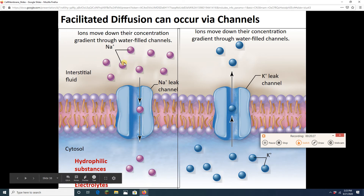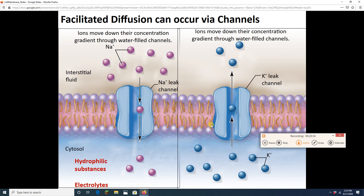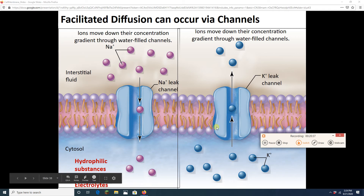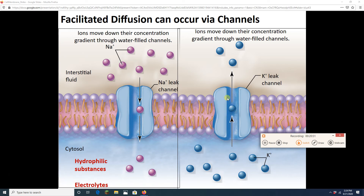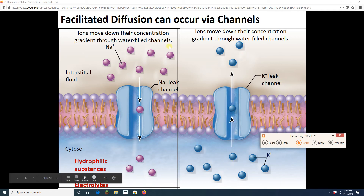Notice again: high to low concentration — sodium going in through a sodium leak channel. Store this fact: sodium always moves from outside to inside. Potassium goes from inside to outside — high to low. Potassium is charged so it can't just go through the membrane; it needs a watery channel. Store this fact too: potassium tends to leak out, sodium tends to leak in.